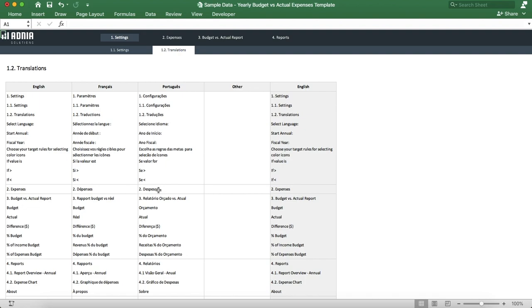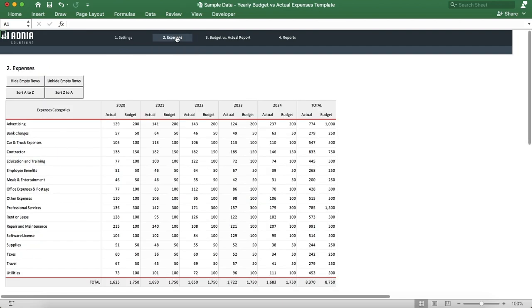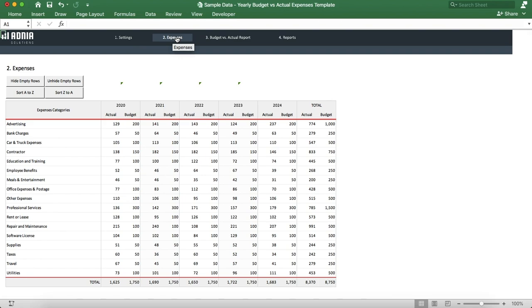Let's move on to the expense section. This is our main data input section and allows you to enter up to 100 categories and their corresponding annual values. The first step is to unhide the empty rows.